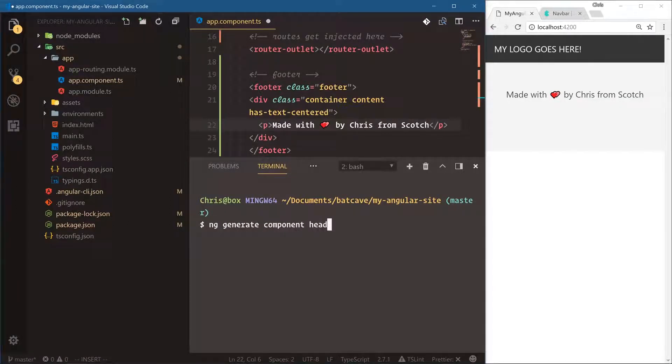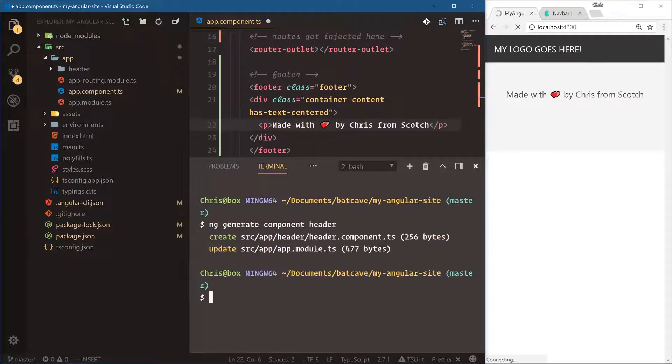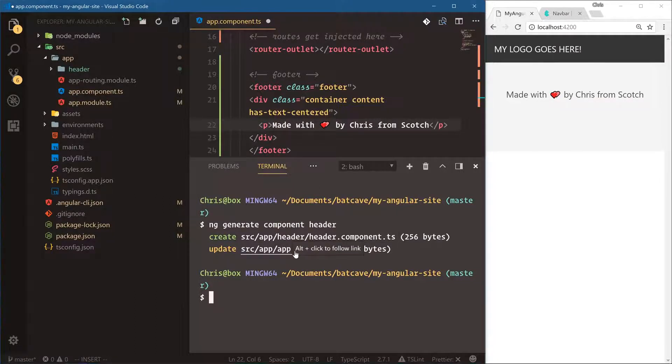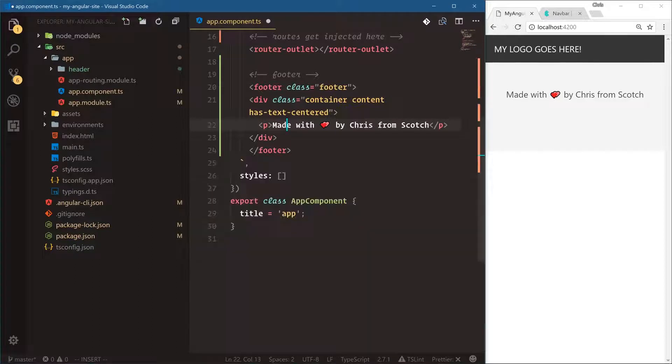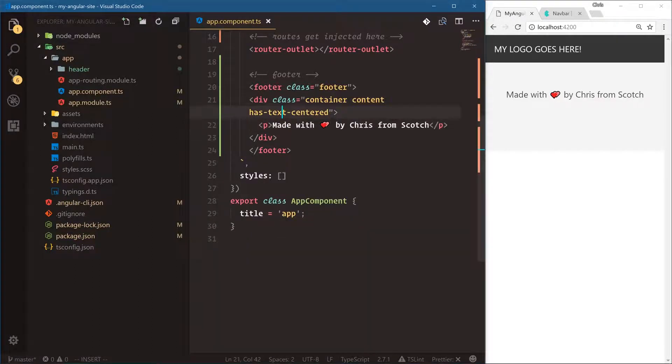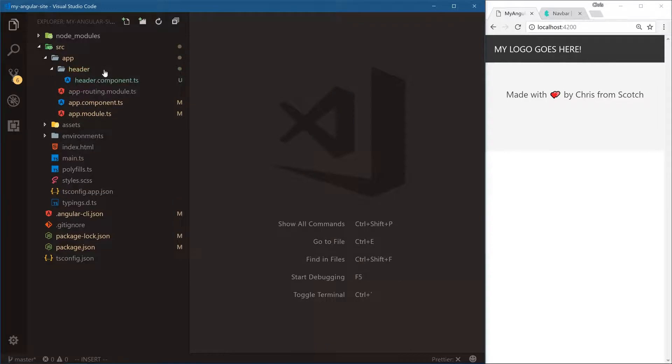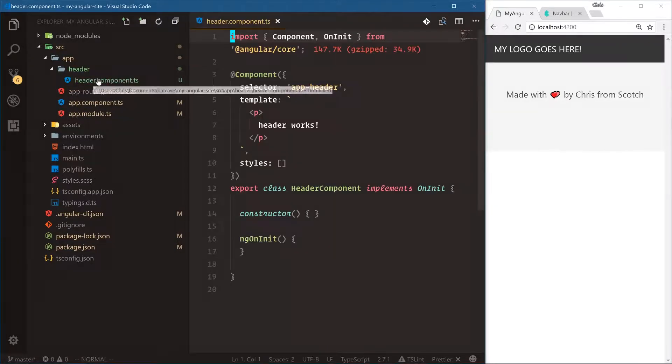Let's do ng generate component header. As soon as I press enter, check this out. We're going to create a header.component file and then we're going to update app module so that app module knows that this header component exists. Let's close the terminal and save this.